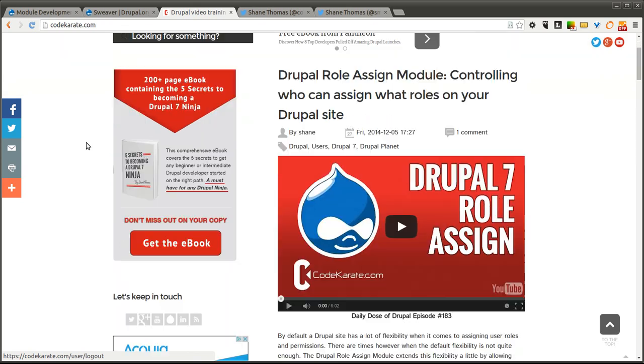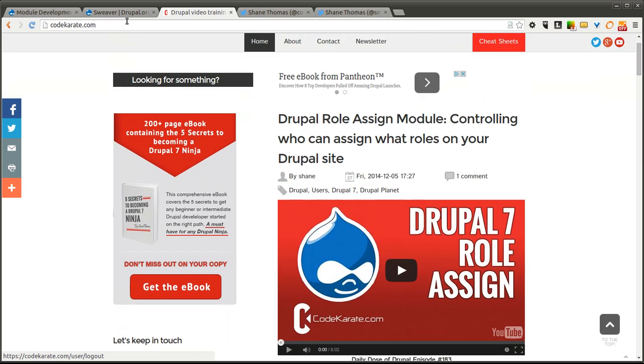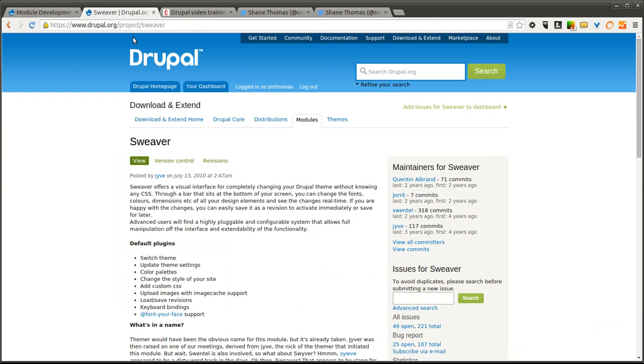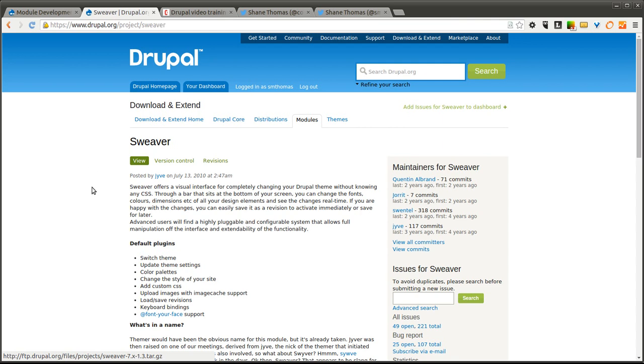As I mentioned, we're on episode 185 and today we're going to be going over the Sweever module. This is a module I recently stumbled across that basically allows you to easily change the look or the appearance of your website.